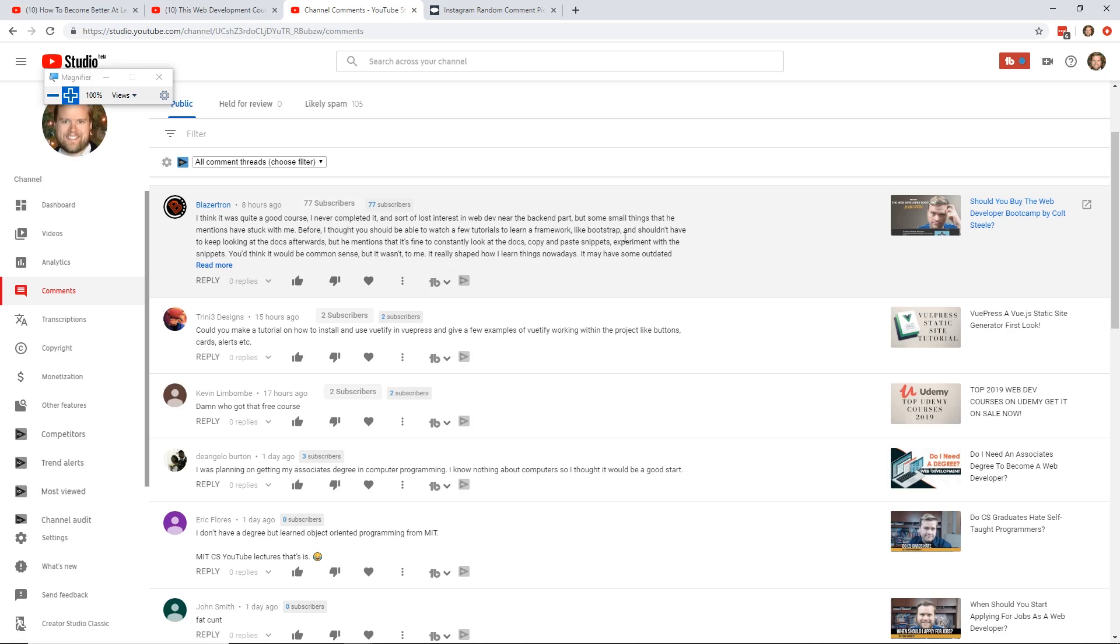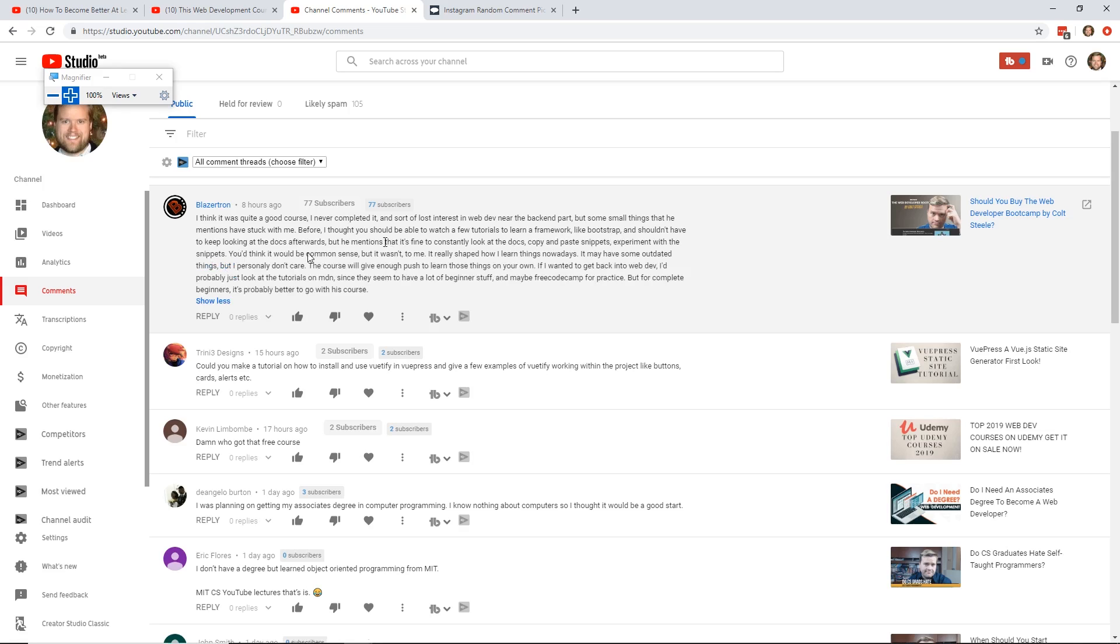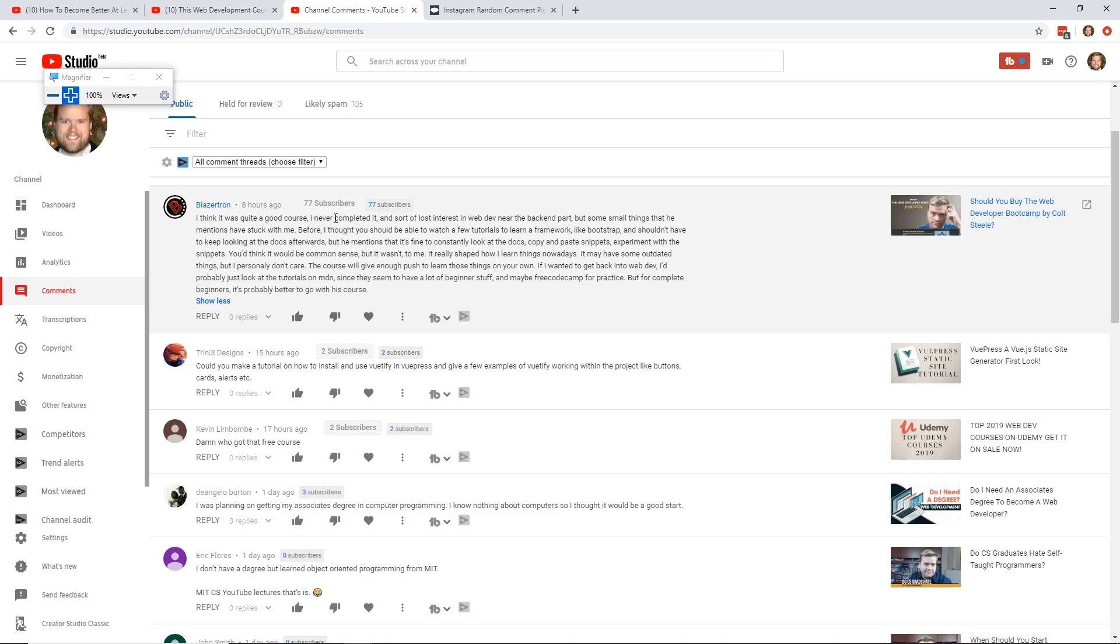Alright, so this one is should you buy the Web Developer Bootcamp by Colt Steele. If you don't know, Colt Steele created a really amazing course called the Web Developer Bootcamp. He also has the Advanced Web Developer Bootcamp, and he has like an algorithms course. I think he just released another new course, I need to look that one up. So that's about this video when I did the review on it. I think it was quite a good course, I never completed it, and sort of lost interest in web dev near the back-end part, but some small things that he mentions have stuck with me. Before I thought you should be able to watch a few tutorials to learn a framework like Bootstrap, and shouldn't have to keep looking at the docs afterwards. But he mentions that it's fine to constantly look at the docs, copy and paste snippets, experiment with snippets.